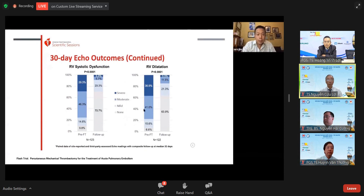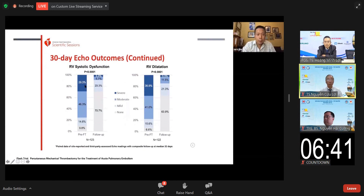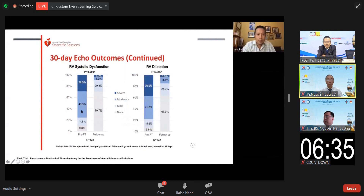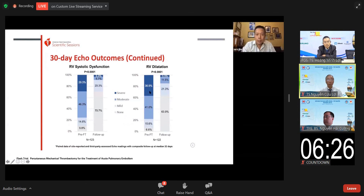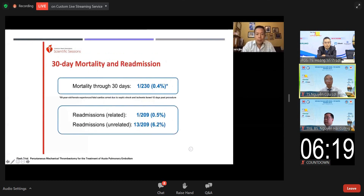RV systolic dysfunction in the severe category reduced from 29% to 3.3%, moderate dysfunction from 46% to 5.7%. Severe RV dilation improved from 36.9% to 3.3%. Mortality was only one death.